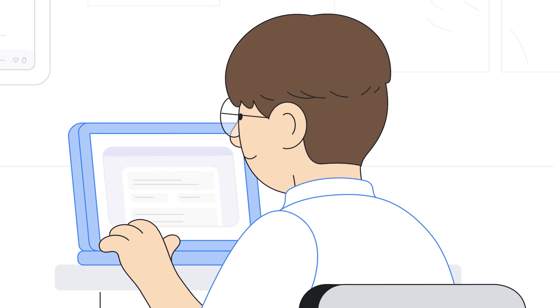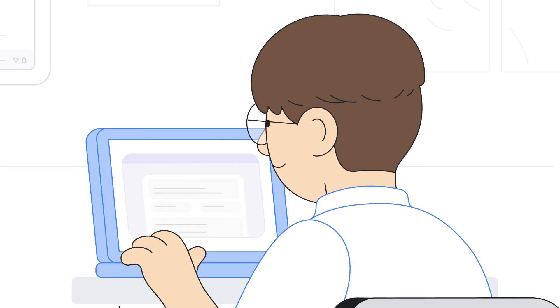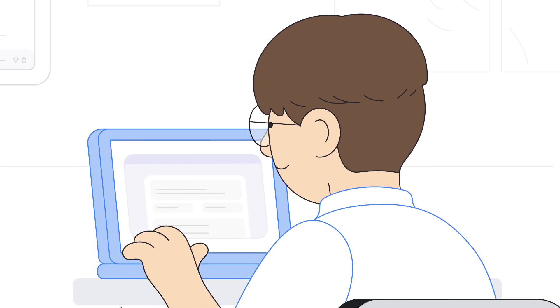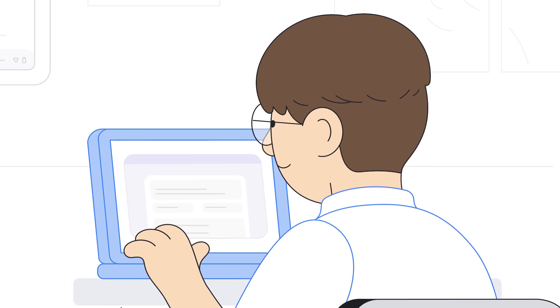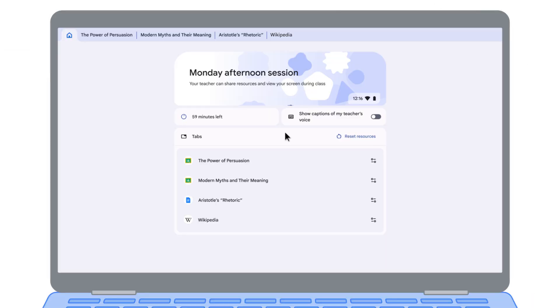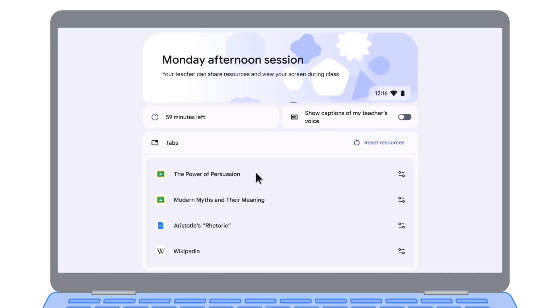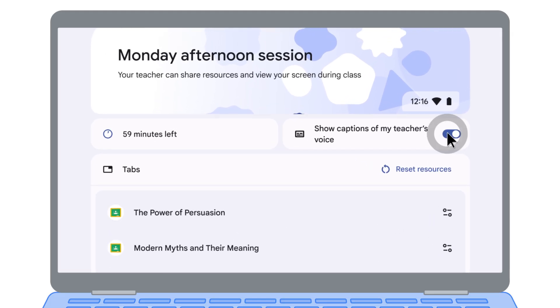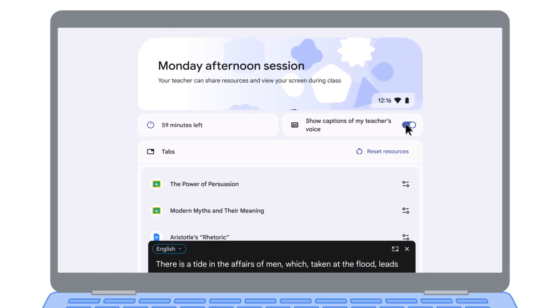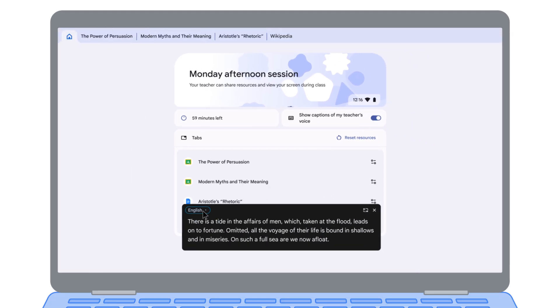From the student perspective, Class Tools helps them stay focused and supported. Let's take a look at the student experience. The resources you've shared are right there in Class Tools, helping them concentrate on what's important. They can easily enable captions of your lecture and even translate them, making it easier to follow along.